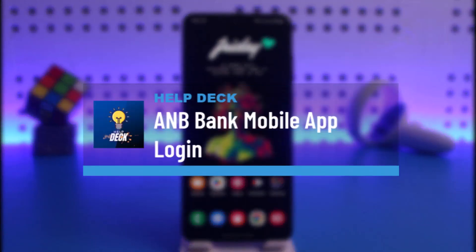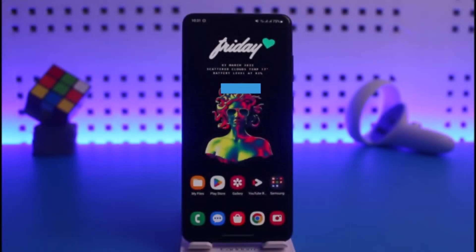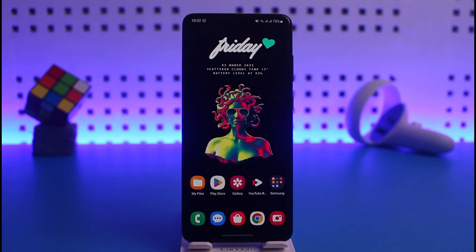Hi everyone, welcome back to our channel Help Deck. In today's video I will guide you on how you can log into your ANB Bank mobile application, so make sure to watch this video till the end. In order to log into ANB Bank's mobile app, all you have to do is: